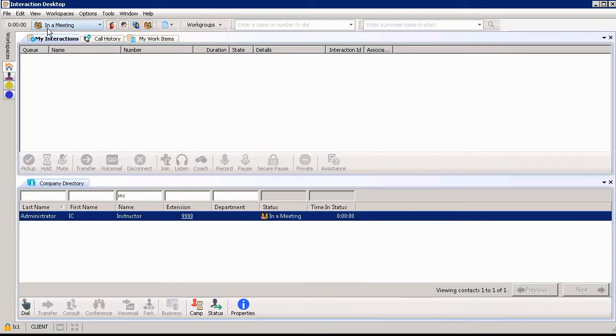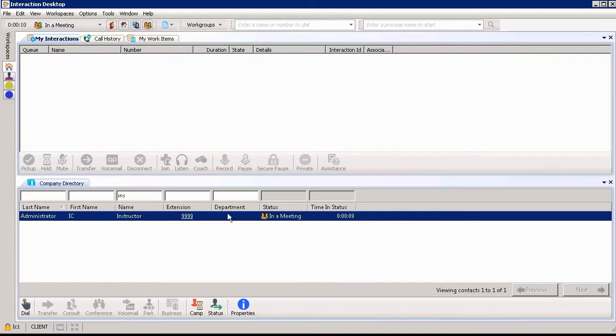Automatically my status now changes to in the meeting at the top of my status bar. It also pulls forward in my company directory under my name instructor and shows the status in a meeting that's reflected.